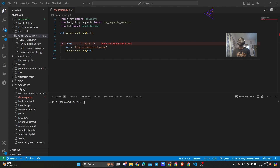Welcome to CodeStam. In today's video we are going to dive into the dark web and learn how to scrape data from .onion sites. Remember, this is for educational purposes only. Always make sure you have permission to scrape any site and avoid illegal activities.